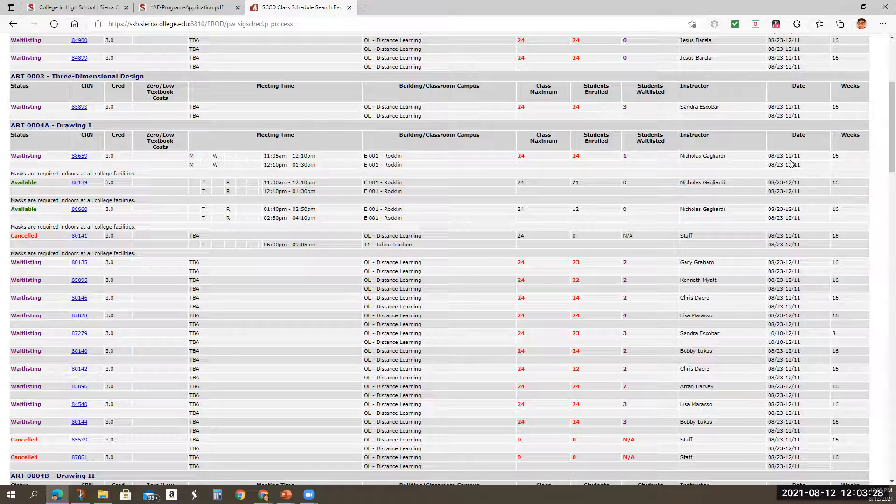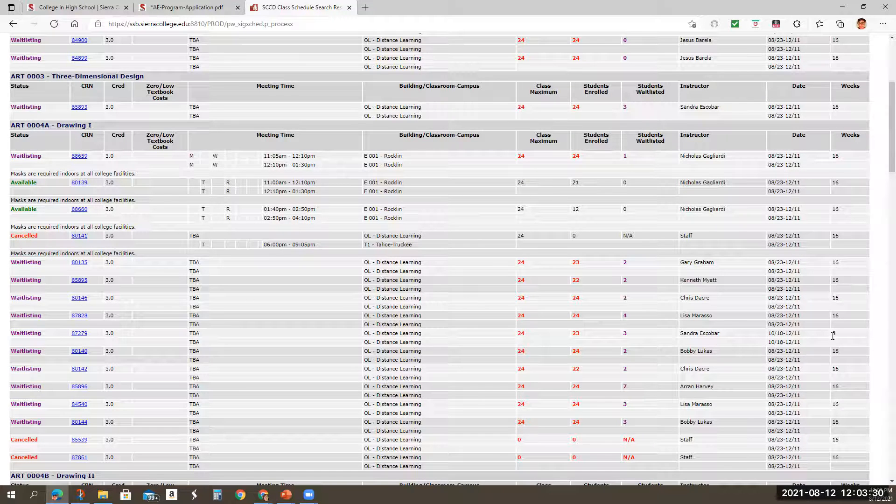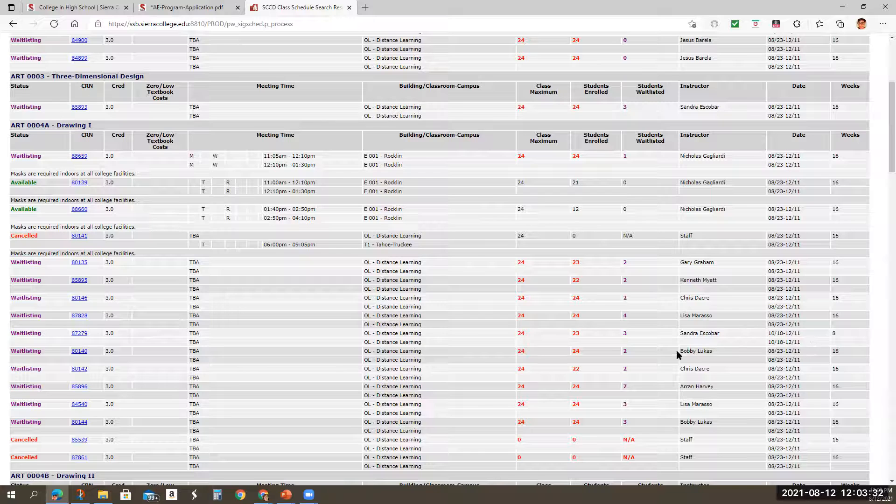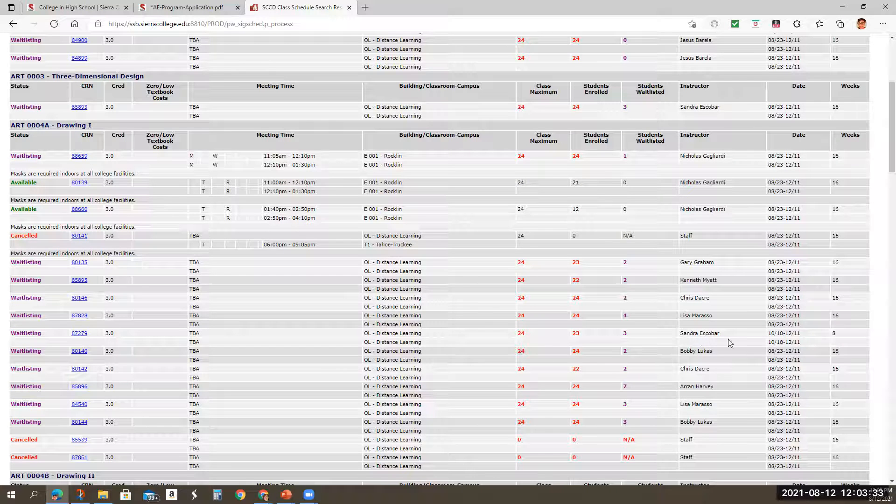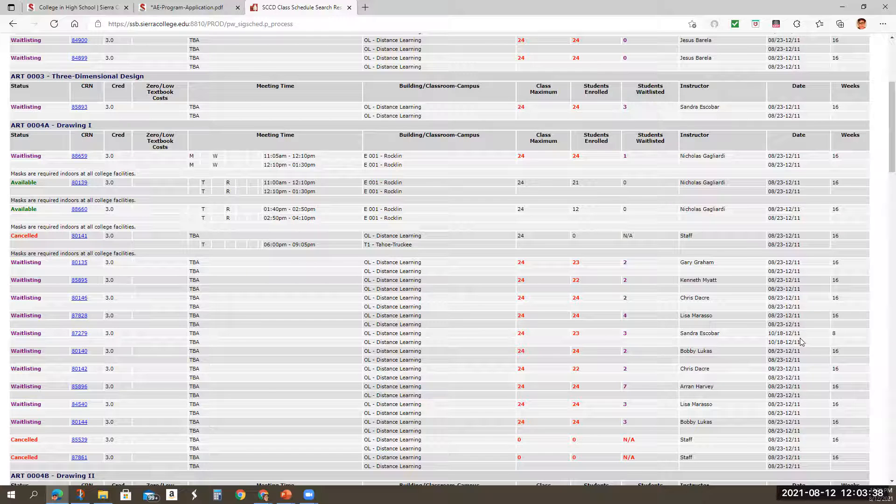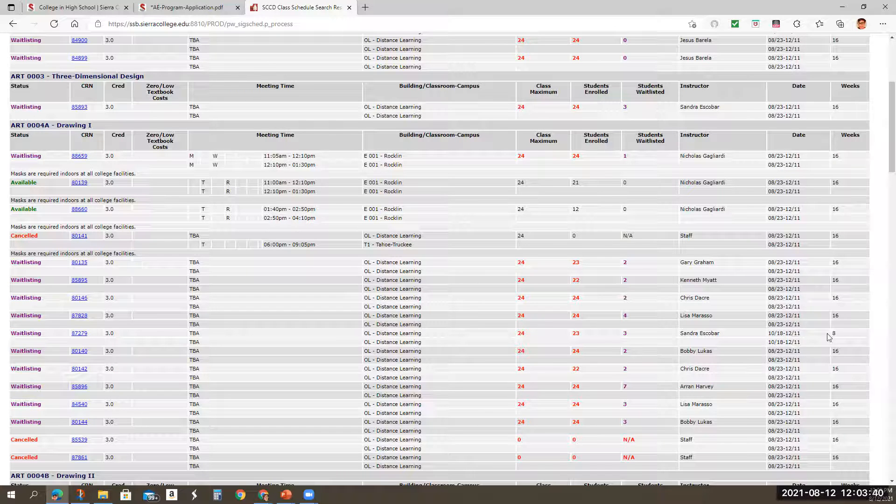They're going to go to December 11th. However, there's this one, Sandra Escobar's class that starts October 18th and it ends on December 11th. That's an eight week class.